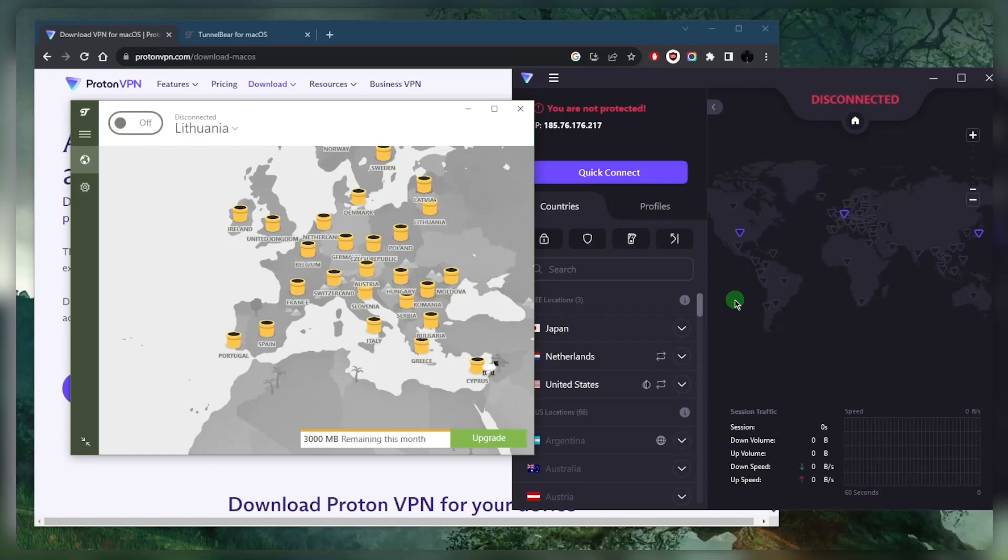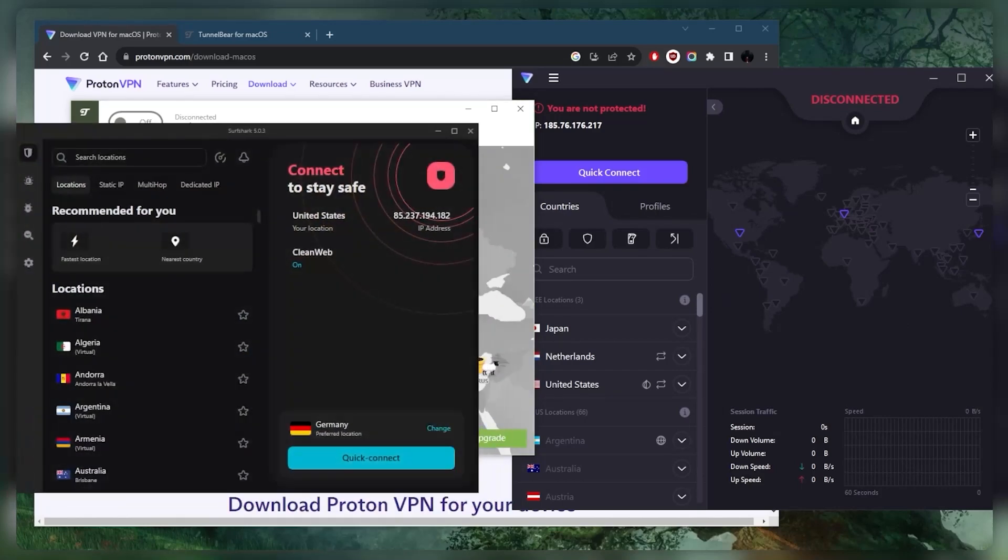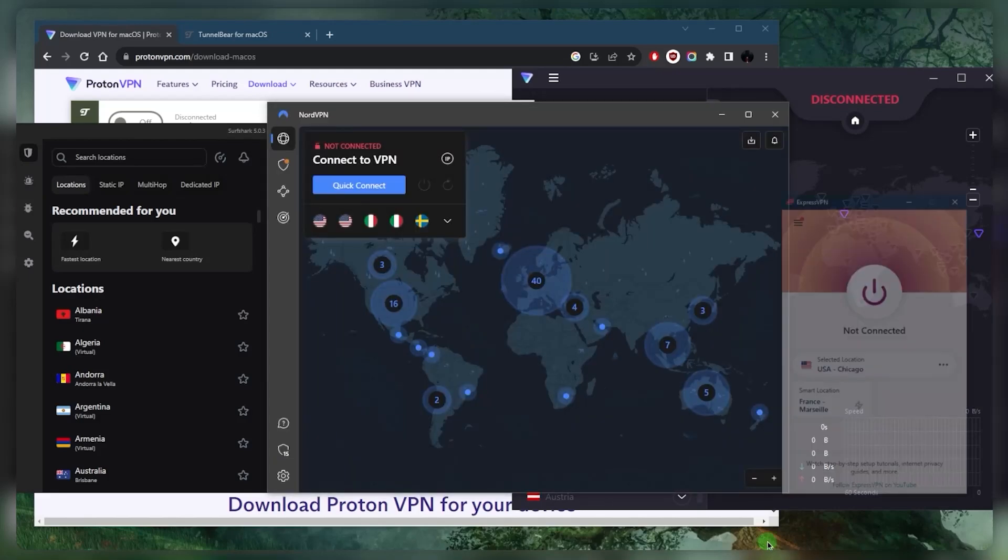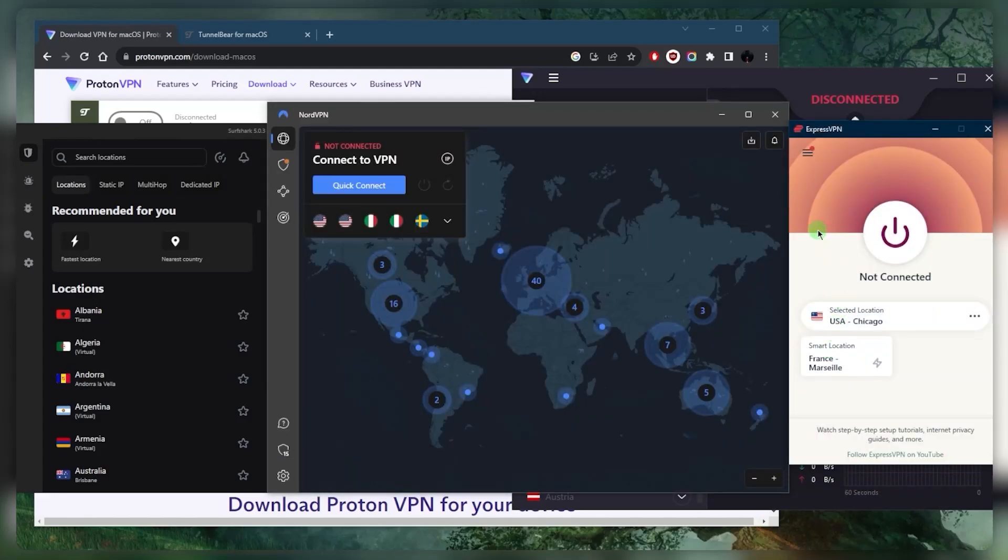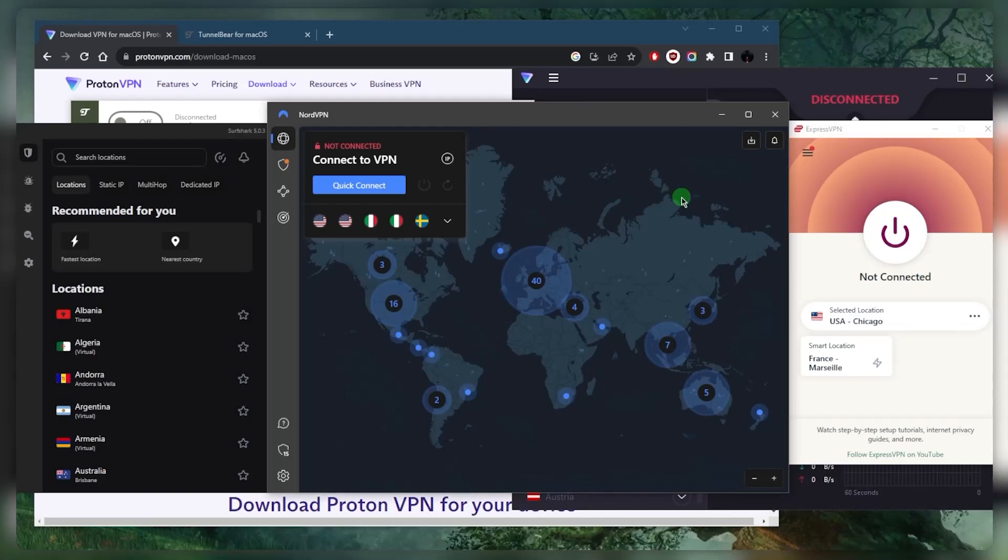Then you're looking at more premium VPNs like Surfshark, NordVPN, and ExpressVPN. These are not free unlike Proton and TunnelBear, but they do have 30-day money-back guarantees.